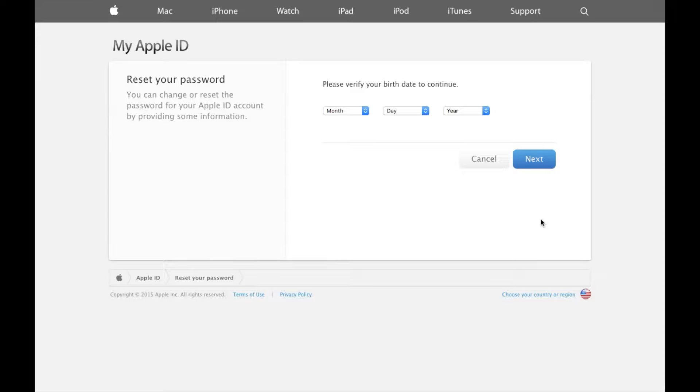You obviously have to answer them correctly in order to be able to reset your password and be careful because spelling matters and I think this process is even case sensitive.